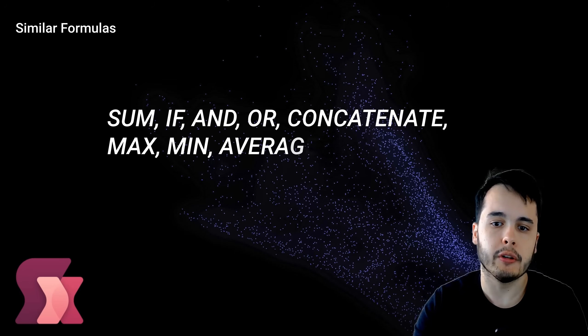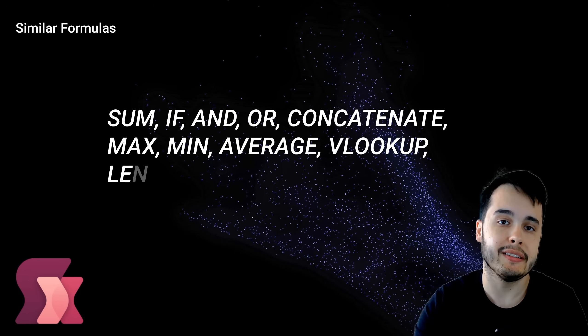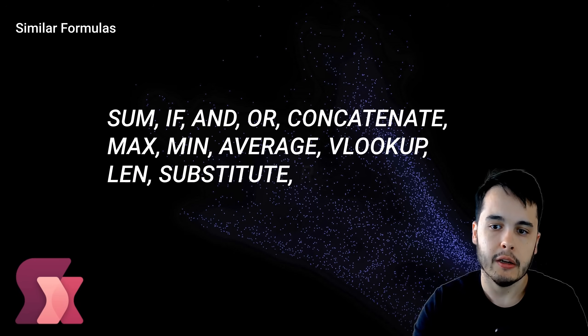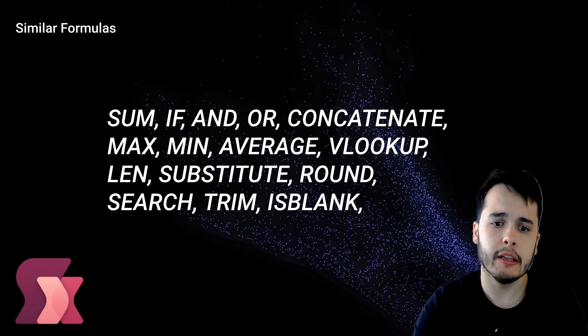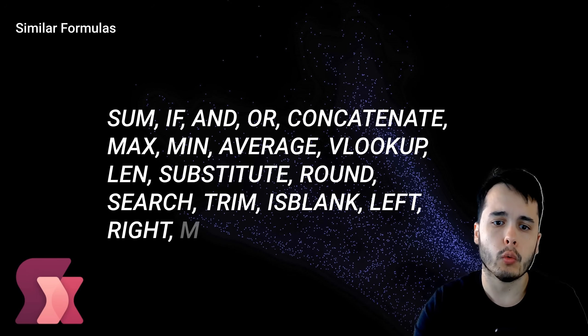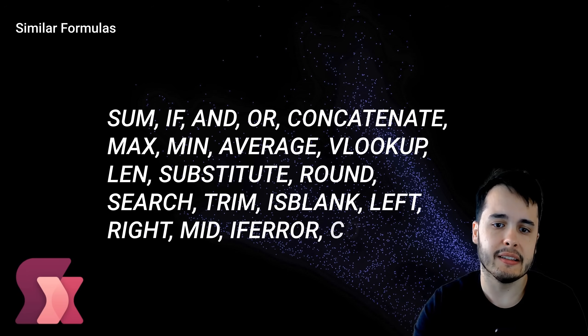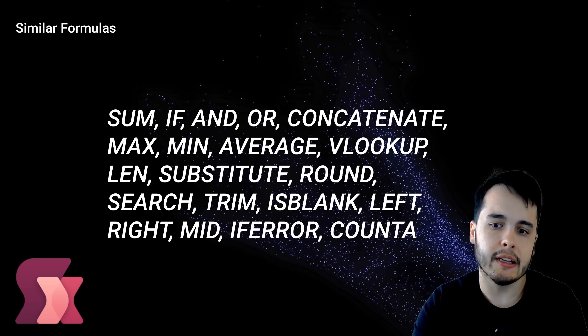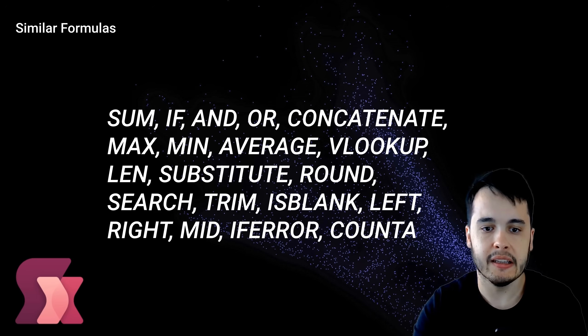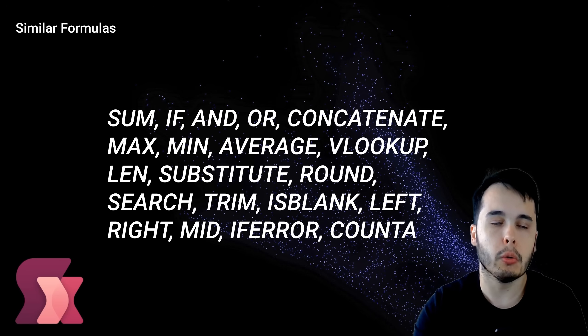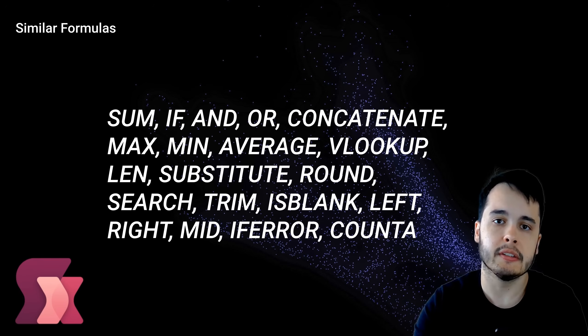If you're familiar with Excel formulas, you will notice PowerFX feels very similar. Formulas like SUM or IF work just like in Excel. In PowerApps, you can use them to do a lot more, like manage data and control what users see on the screen.